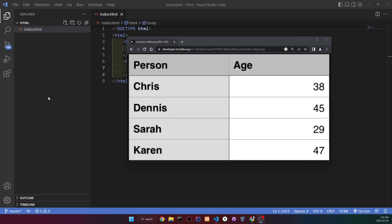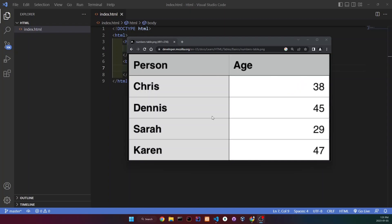This is what a table looks like, and the first row is going to be called the table headers, and everything under are going to be cells. So all of this right here are going to be different cells, and they're defined by a tag, and the tag is td. And td stands for table data.